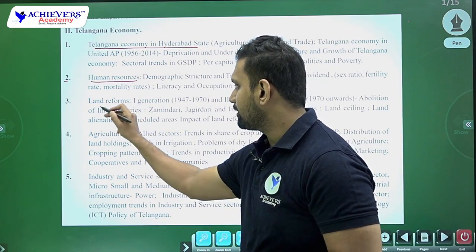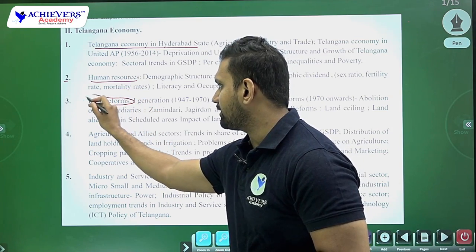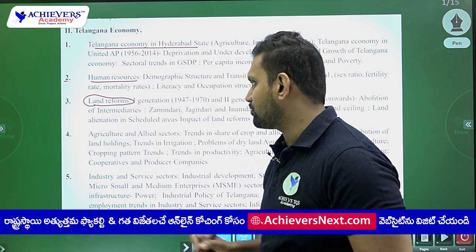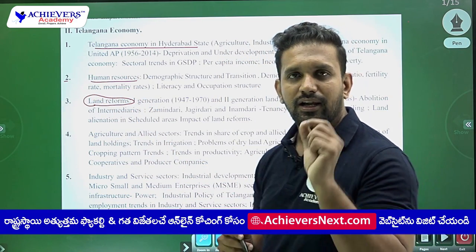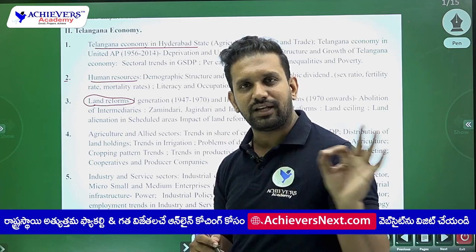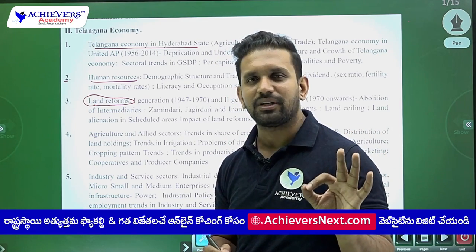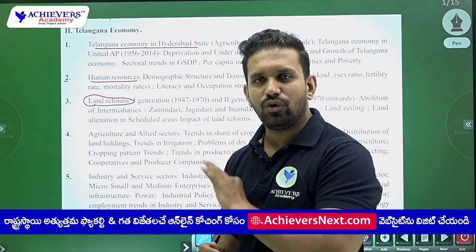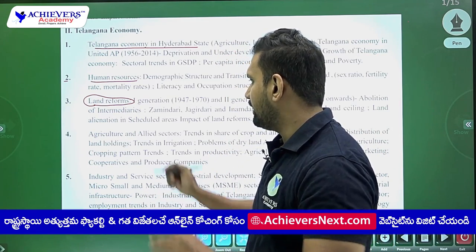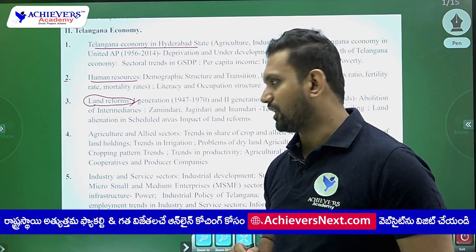Then the very famous, very static, and very easiest chapter to answer is land reforms, because it is already done — it is a historical chapter, so it is very very easy to write in the mains examination.